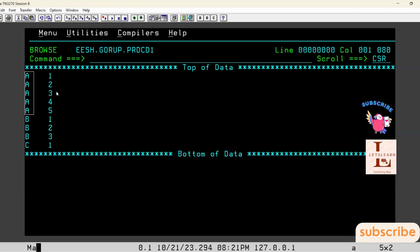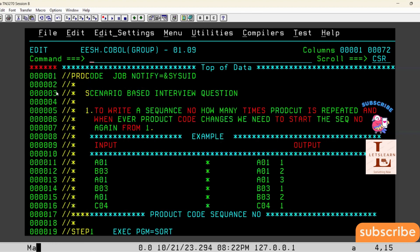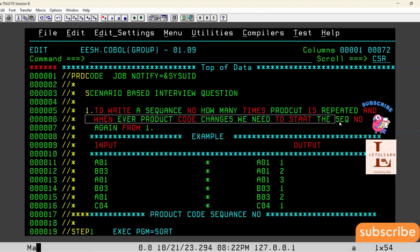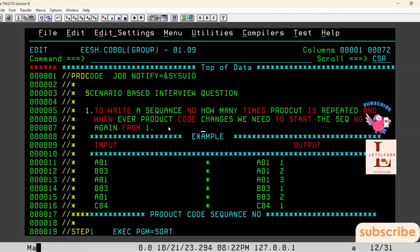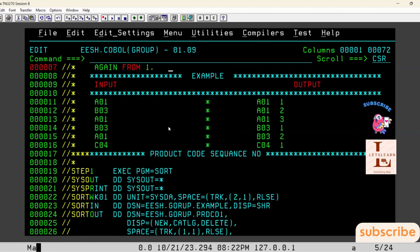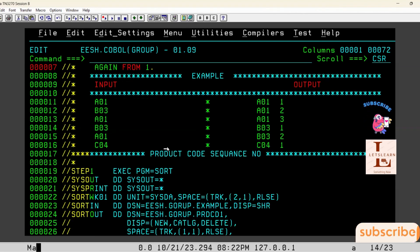And 'c' is present only one time so we got sequence number one. This is the basic interview question: write a sequence number for a given key, and whenever there is a change in that key, restart the sequence number from one. We have seen how to achieve this using the SORT RESTART parameter in JCL. Please like, share, and subscribe to the channel. Thank you and have a nice day.